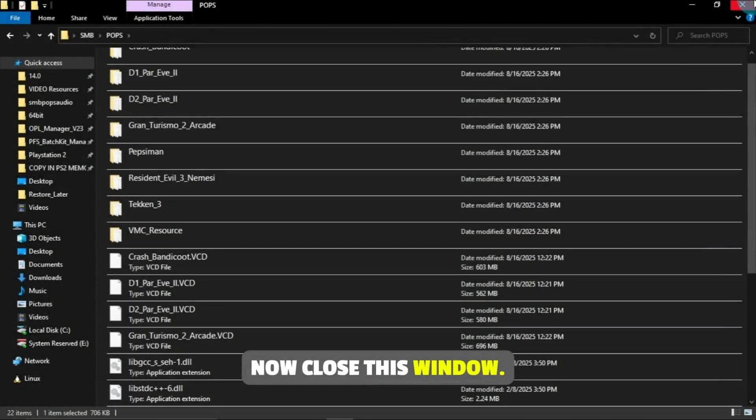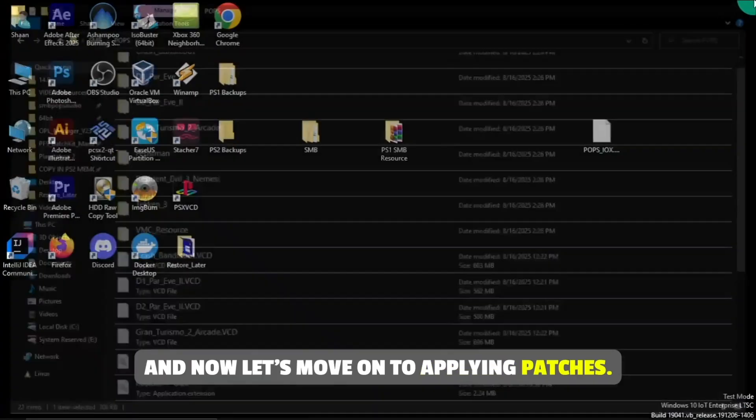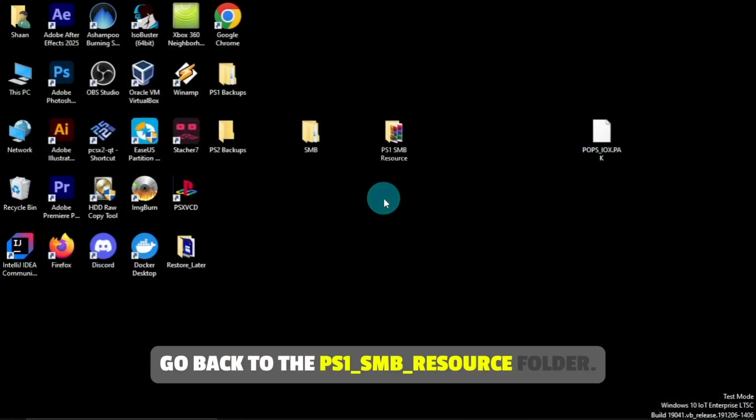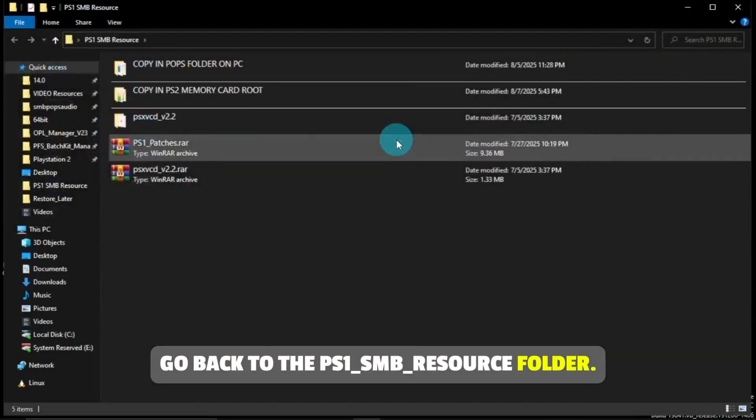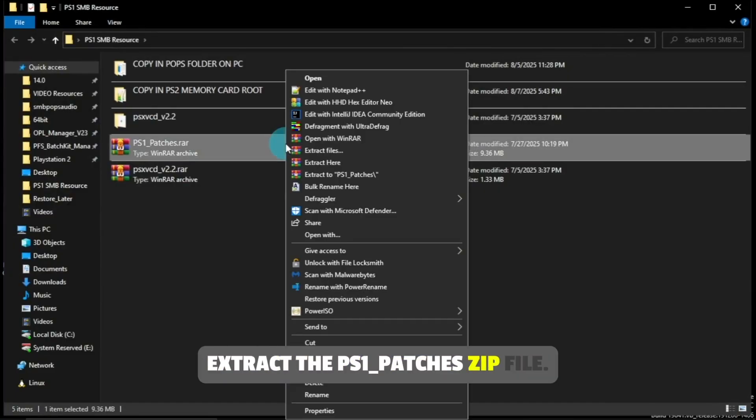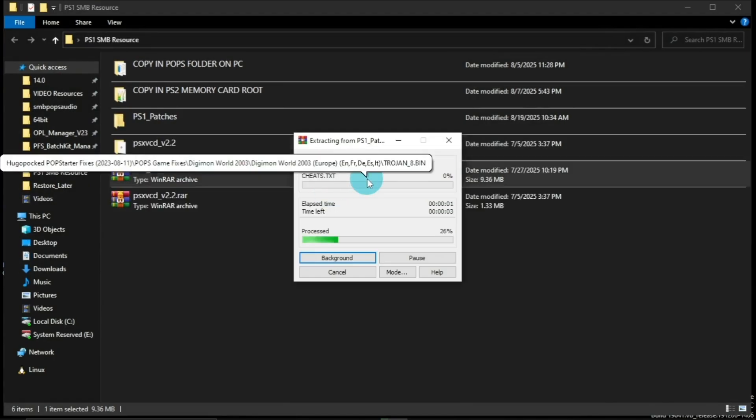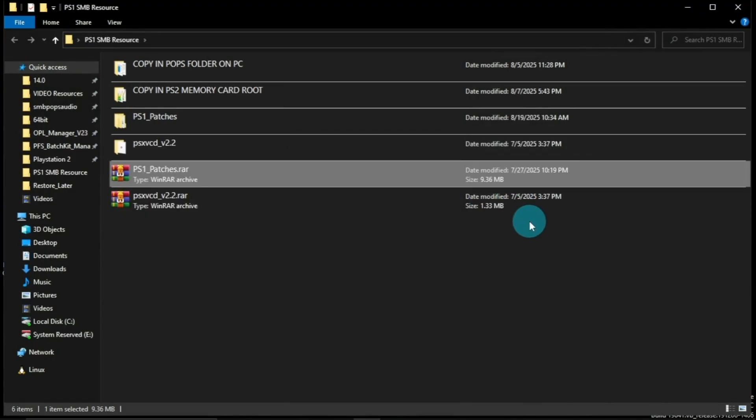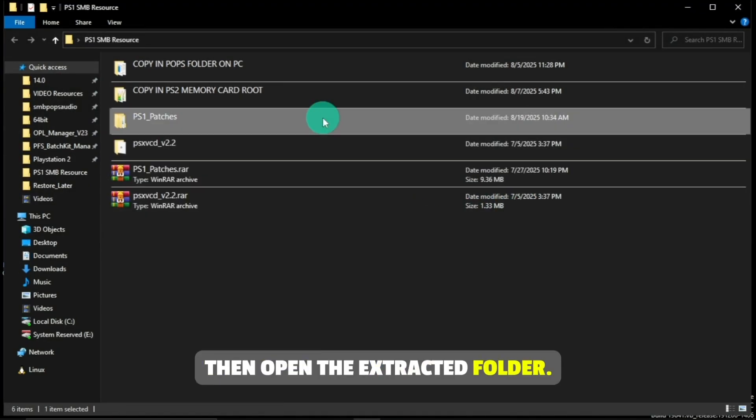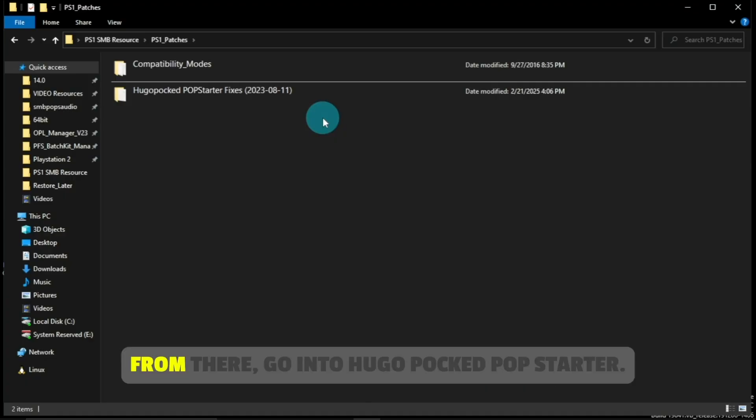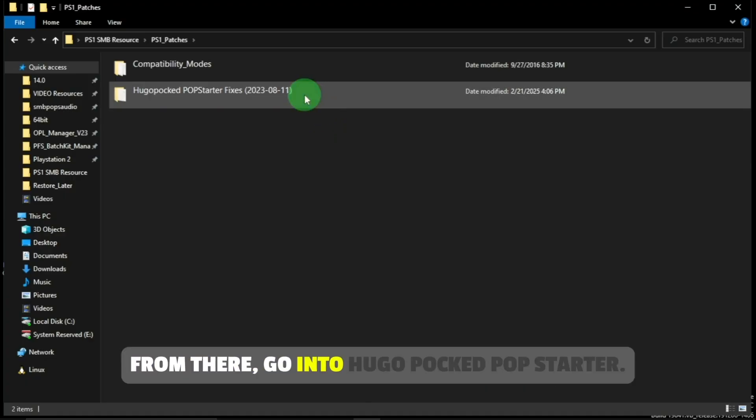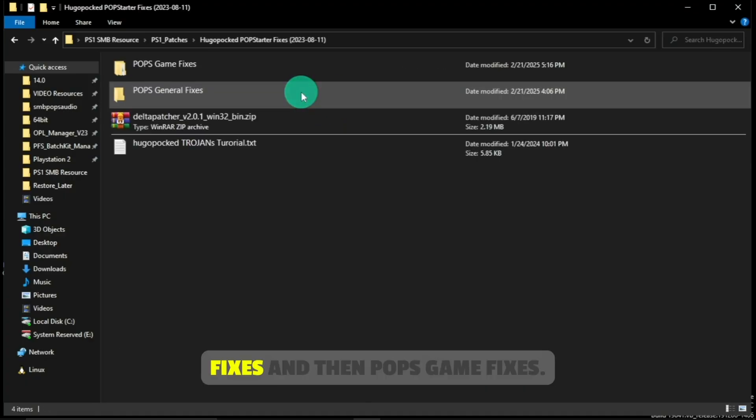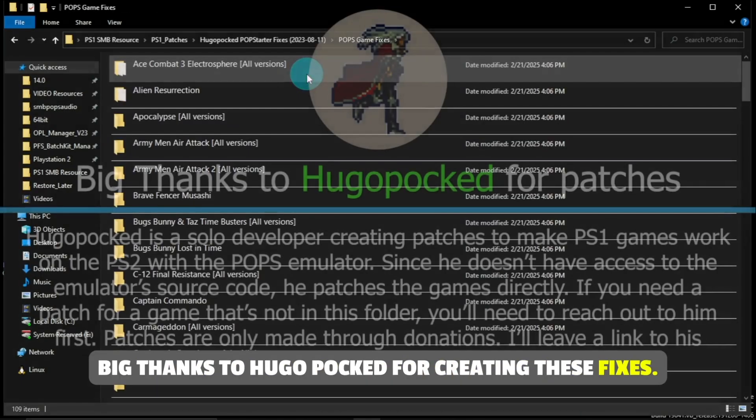Now close this window, and let's move on to applying patches. Go back to the PS1 SMB Resources folder. Extract the PS1_Patches zip file. Then open the extracted folder. From there, go into HugoPock Pop Starter fixes and then Pops Game fixes. Big thanks to HugoPock for creating these fixes.